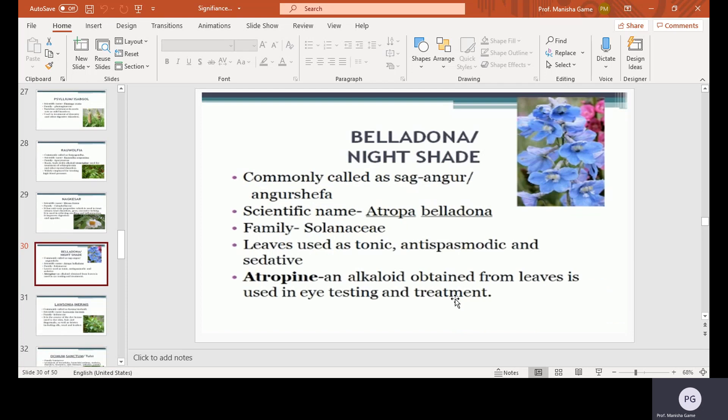Belladonna, also called nightshade, commonly called as Sagg Angur or Angur Shepha. Scientific name Atropa belladonna, family Solanaceae. Leaves are used as a tonic, anti-spasmodic, and sedative. Atropine, an alkaloid obtained from the leaves, is used in eye testing and treatment.